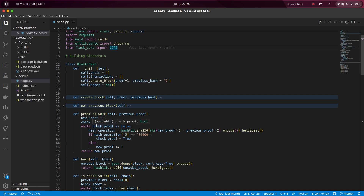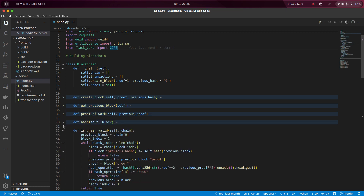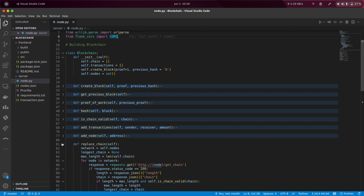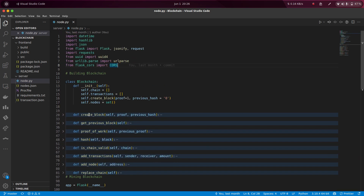Proof of work is based on solving a cryptographic value or some target of leading zeroes. So if in the hash you have five leading zeroes, then you can solve this block — that is the proof of work. Then we also have get invalid transaction, add transaction, add node, and replace chain — these are some functions of the blockchain.